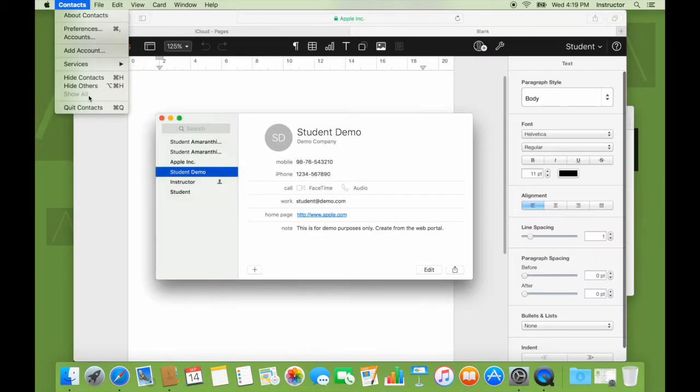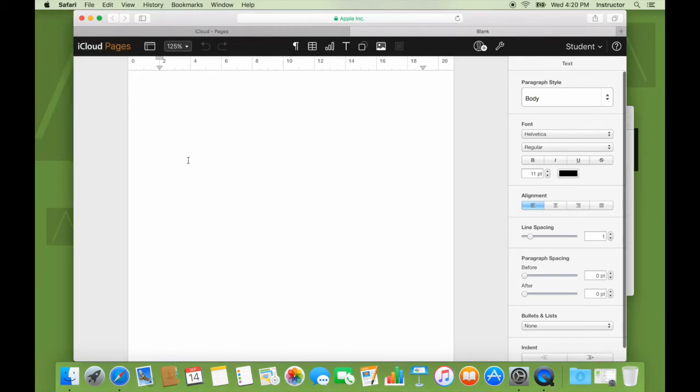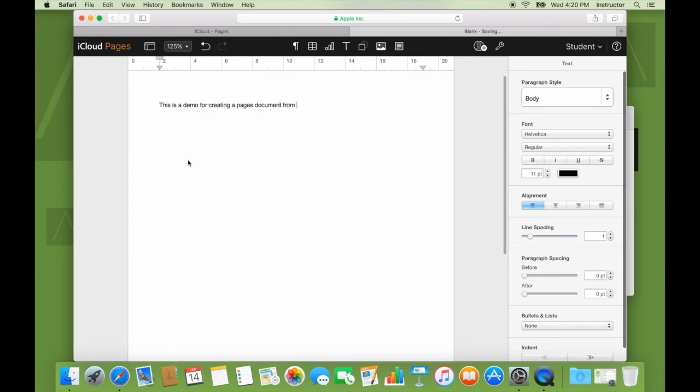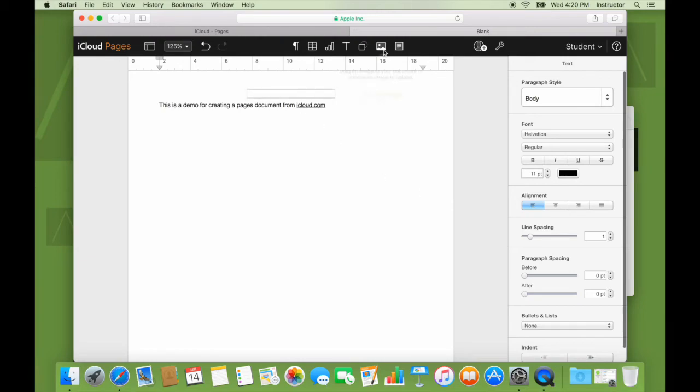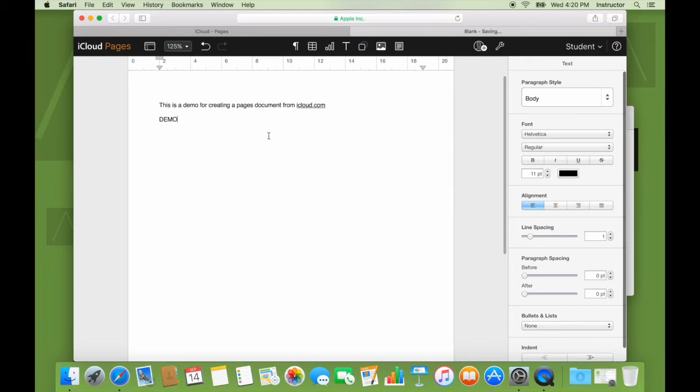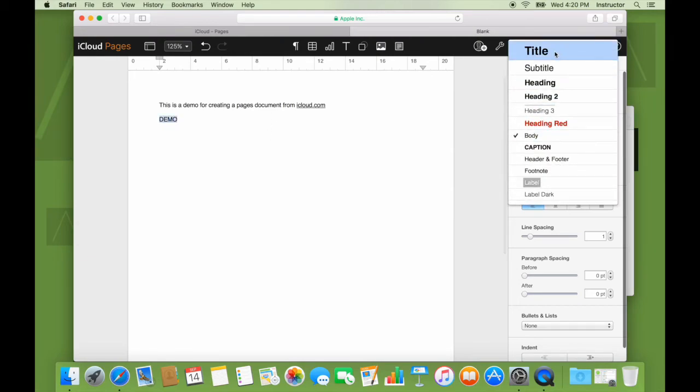Let me quit contacts in the meantime. This is a demo for creating a pages document from iCloud.com. Yeah, that's great. I feel that's something nice that I've done. I can add images if I wish. Or I can make some changes here.